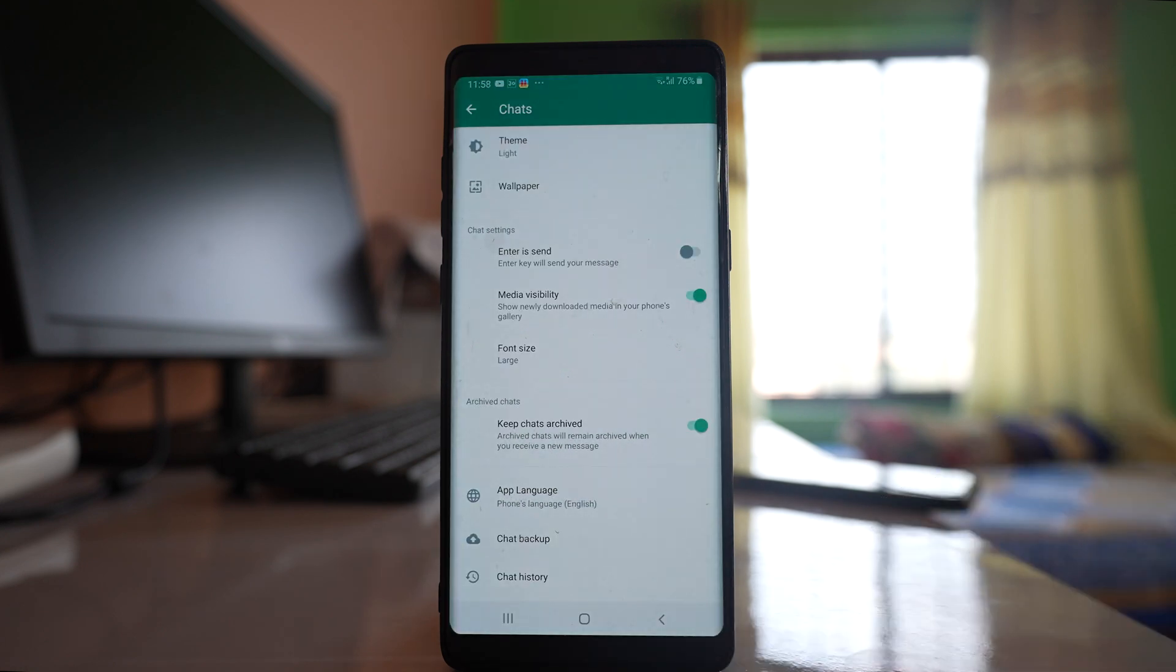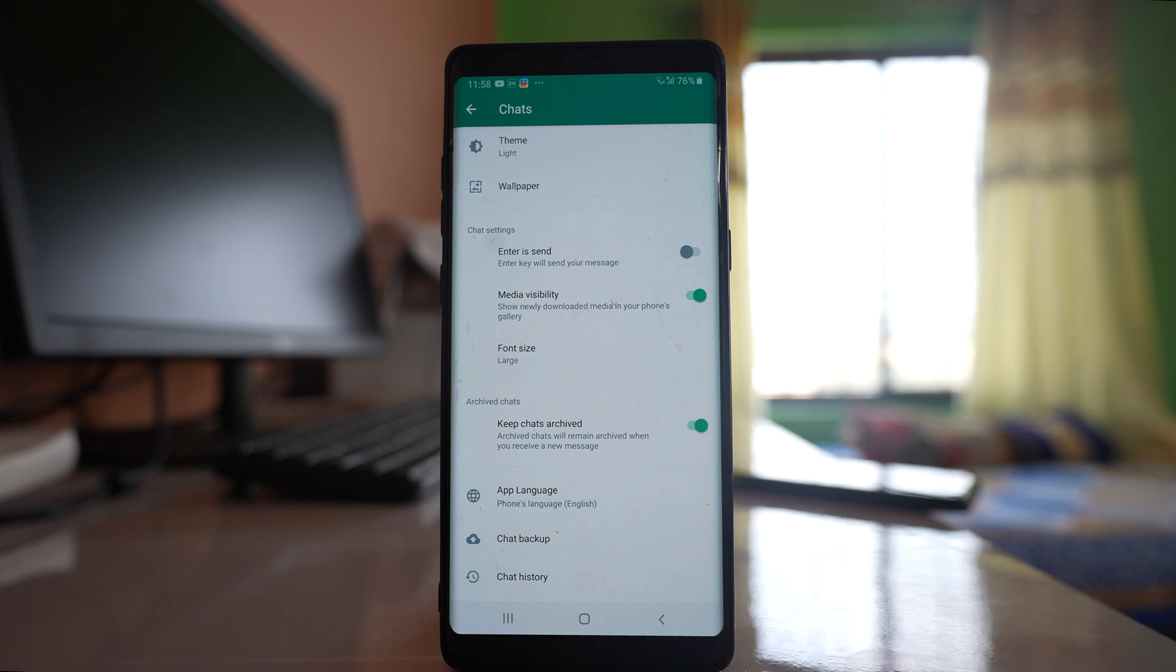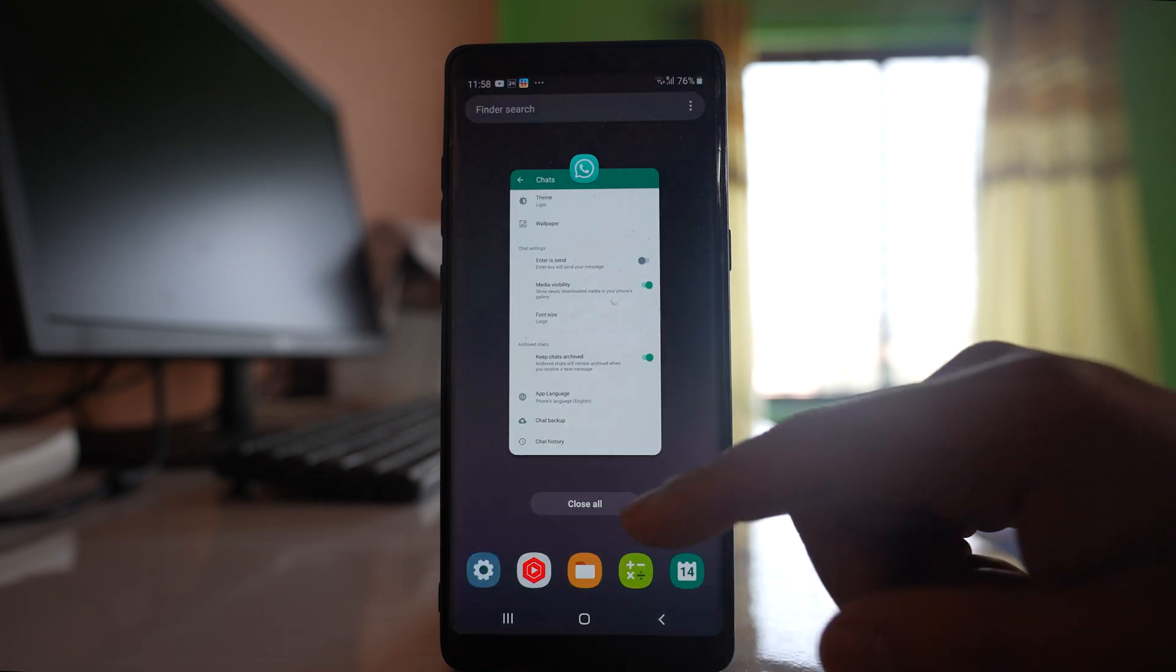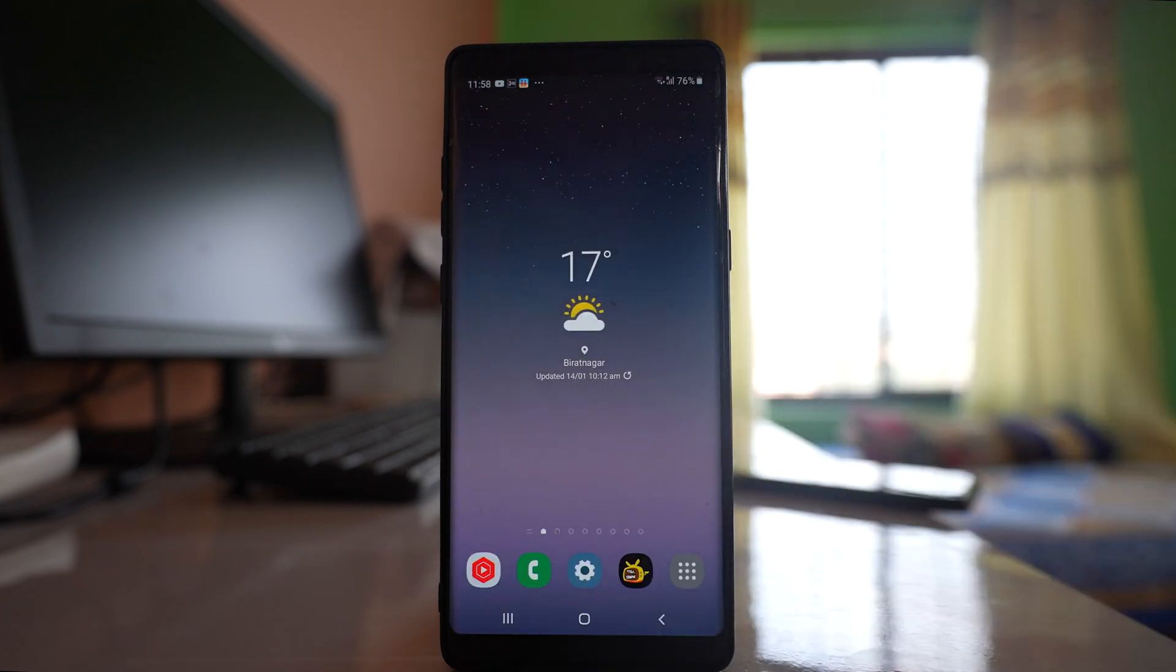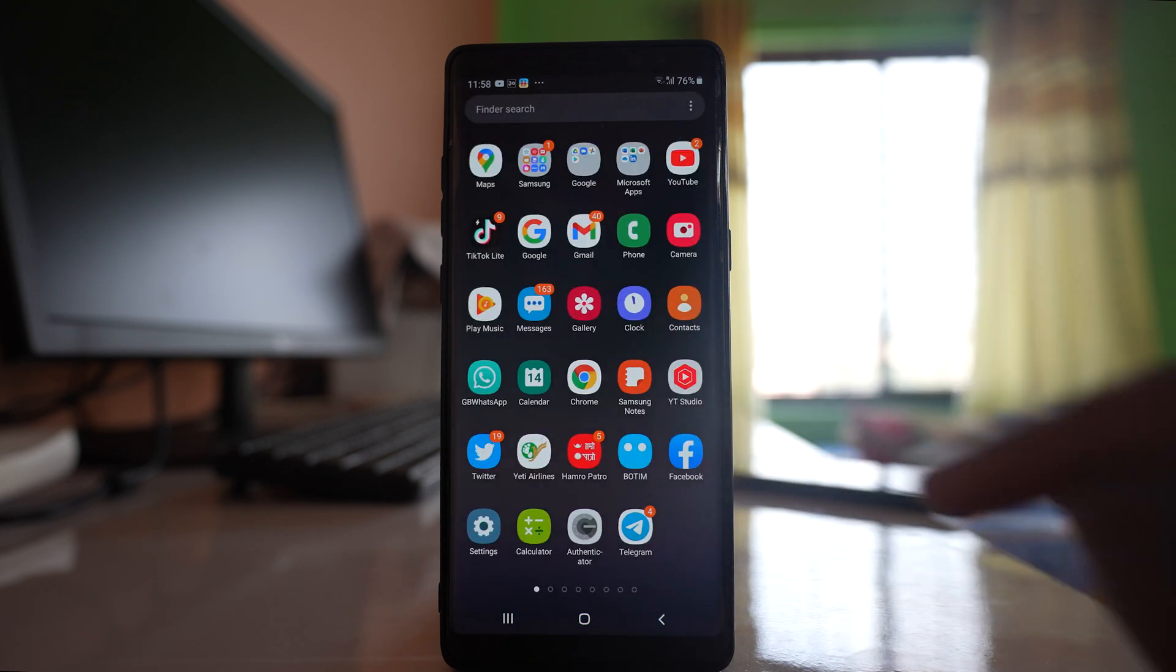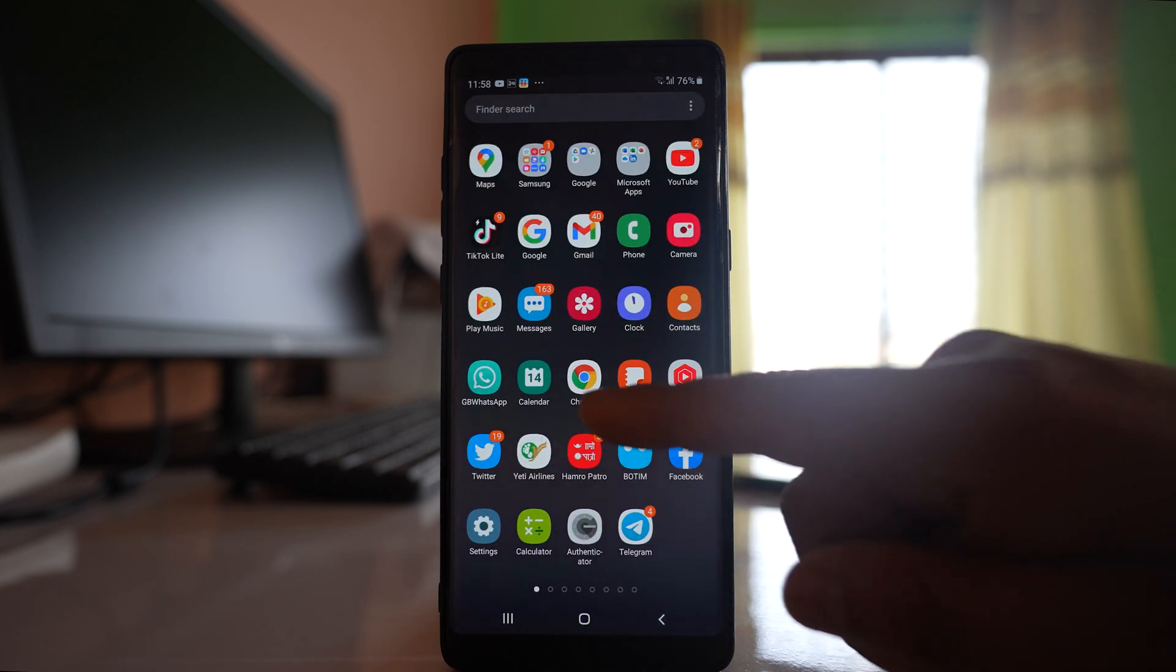So after the chats are backed up what you need to do is you need to uninstall the WhatsApp application from your device and after that you have to download and install GB WhatsApp application. Now it is not available in Google Play Store.